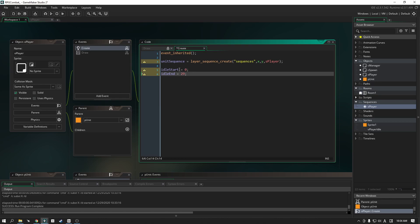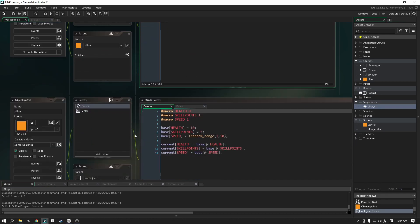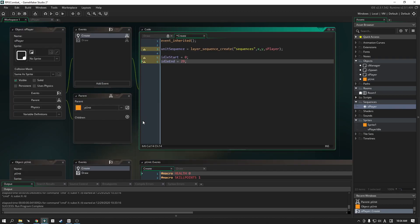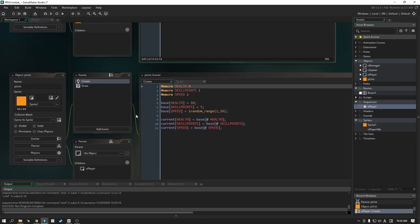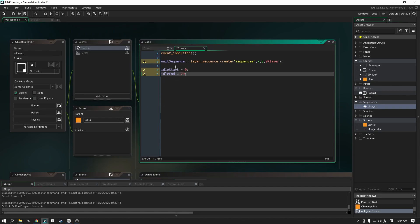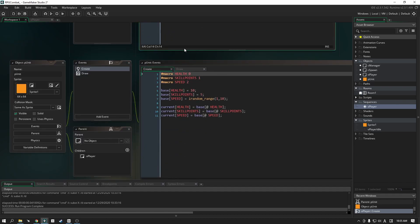The reason we put this code in the player rather than the parent is because you might have units with longer or shorter idle animations. If we put these in the parent, each and every character would have to have the exact same animation length. To allow different animation lengths, we put the start and end frame information in each object, while the actual animation state machine code will be in the parent itself.